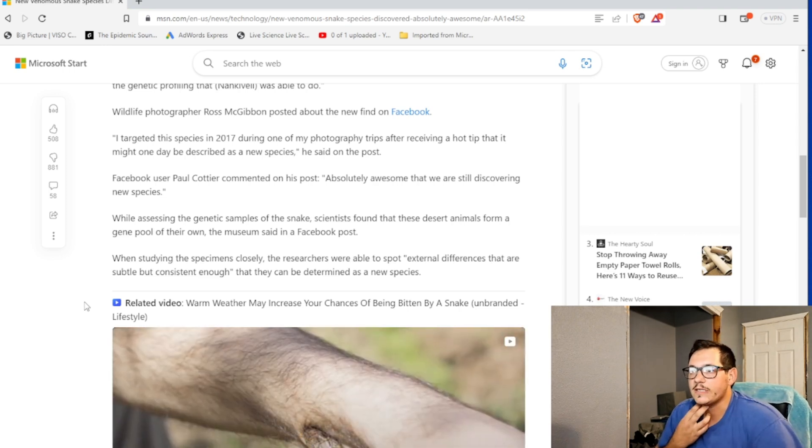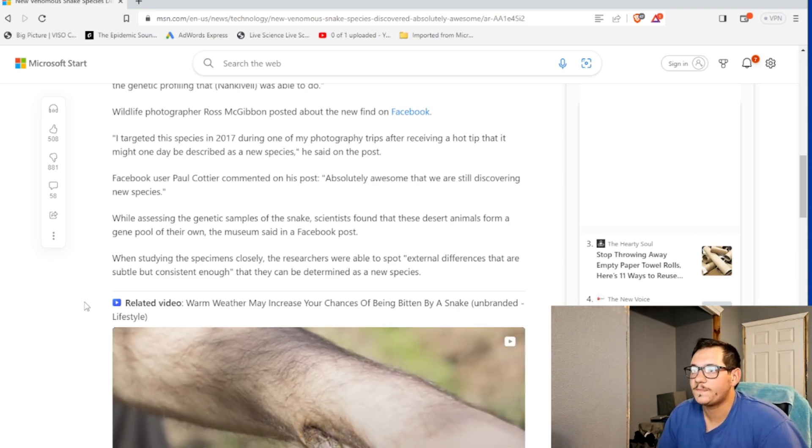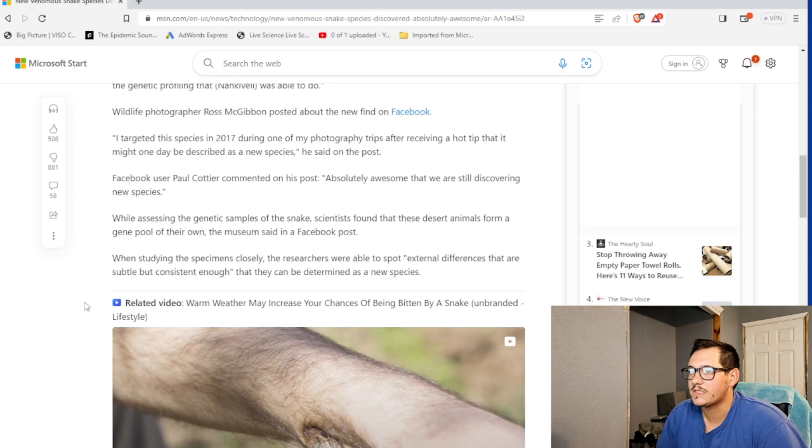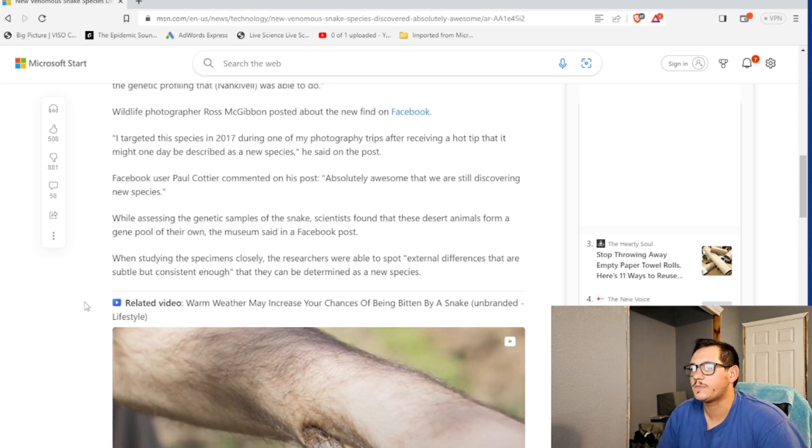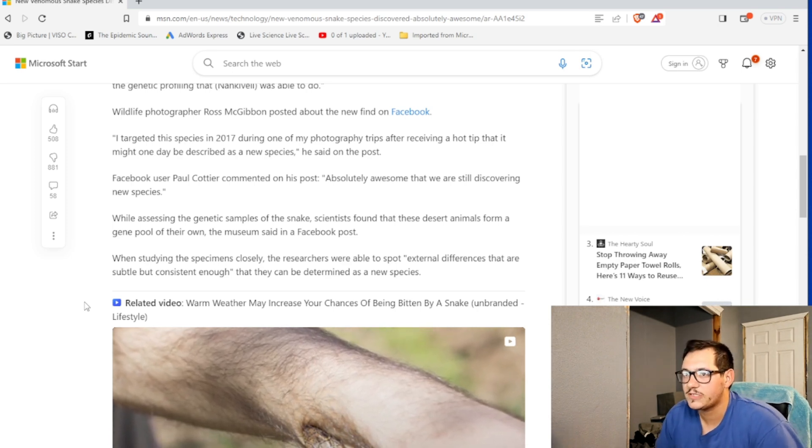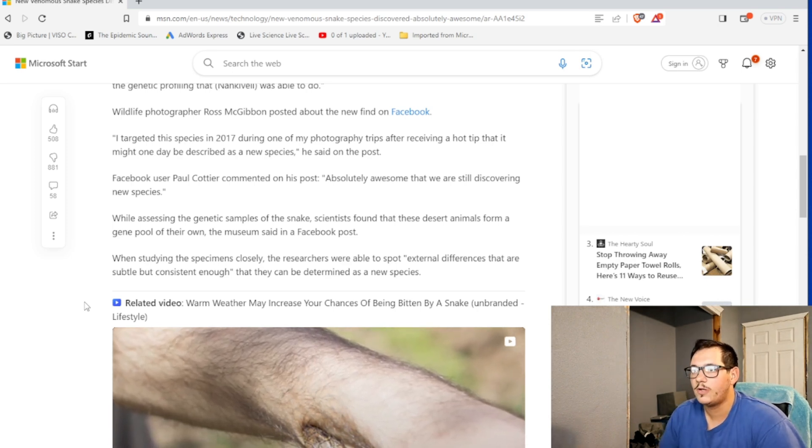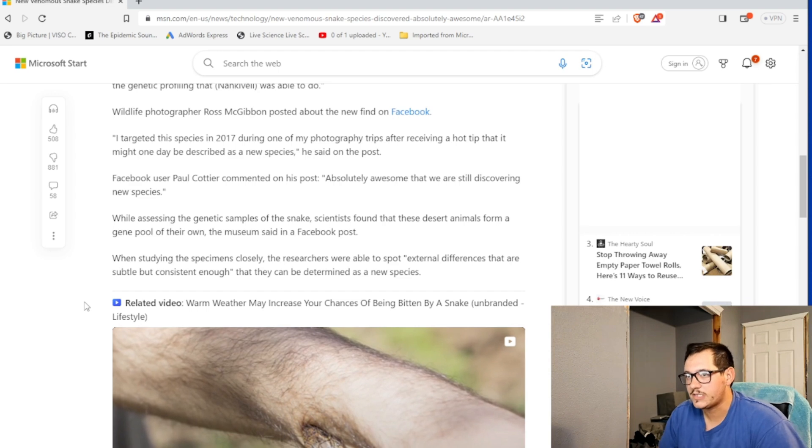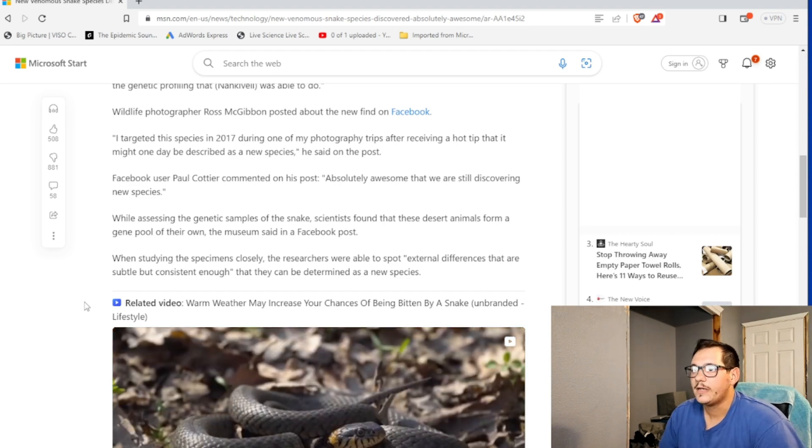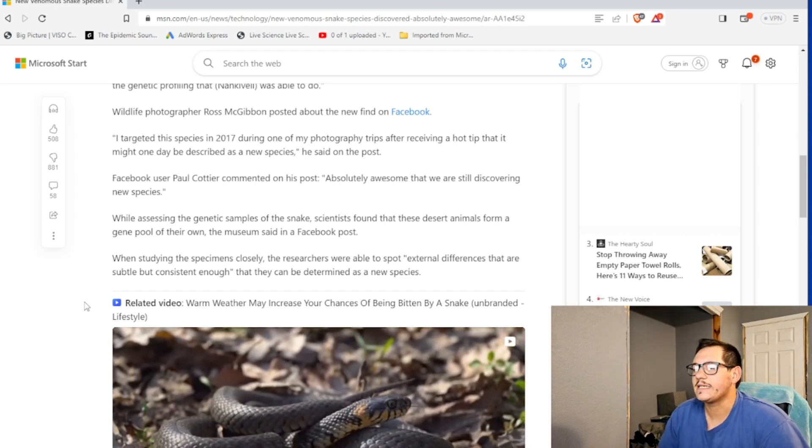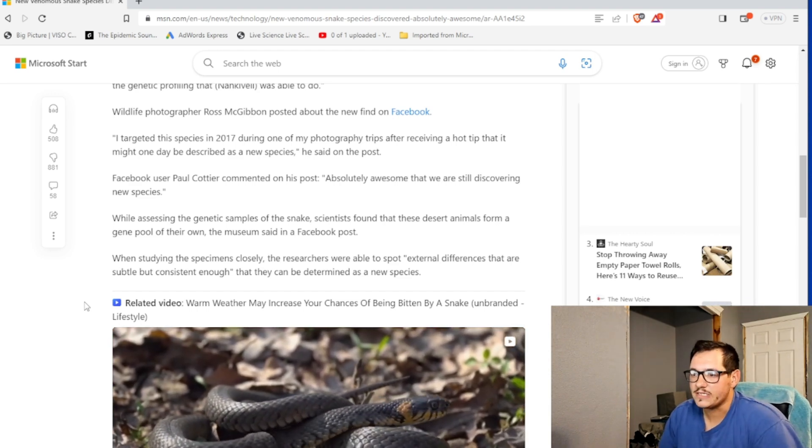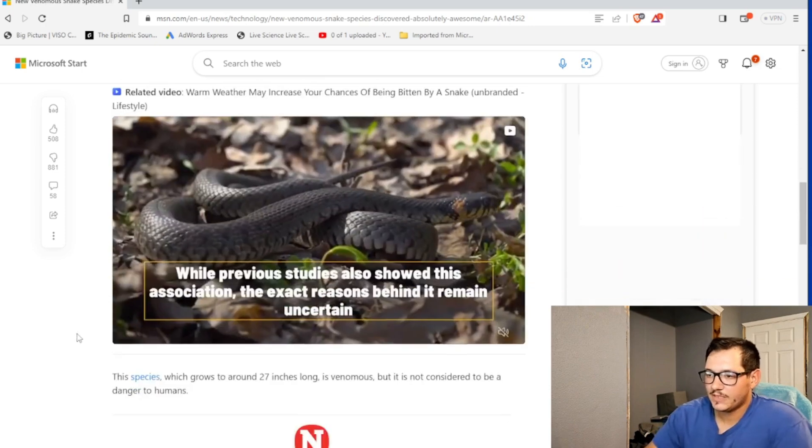When studying the specimens closely, the researchers were able to spot external differences that are subtle but consistent enough that they can be determined as a new species. That's cool.